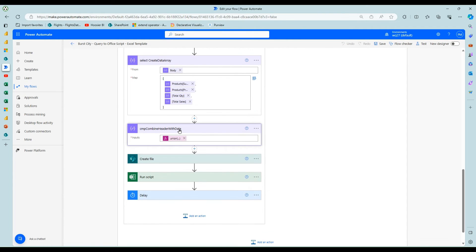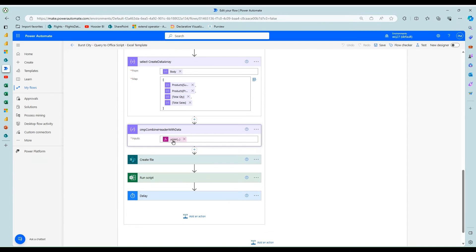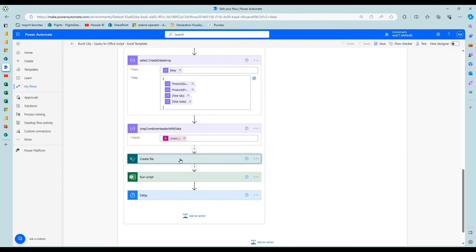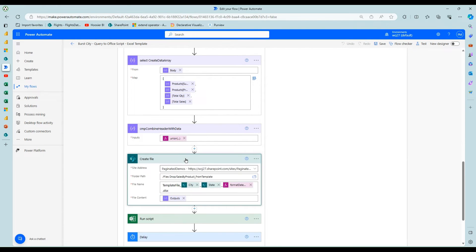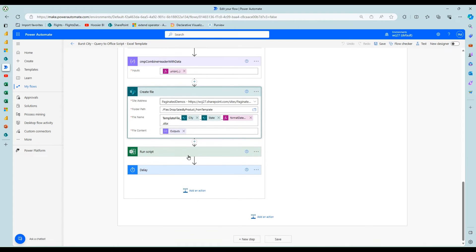Take those four fields from that and putting it also into a nested array. Then I put them together with the union step. I put the header with the data and from there I can create the file.